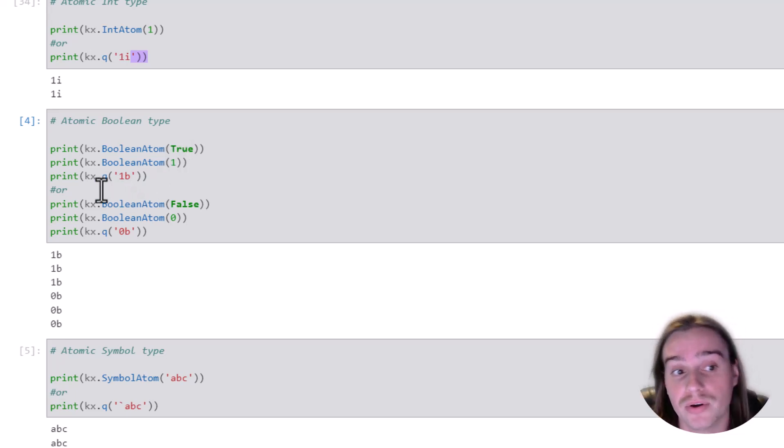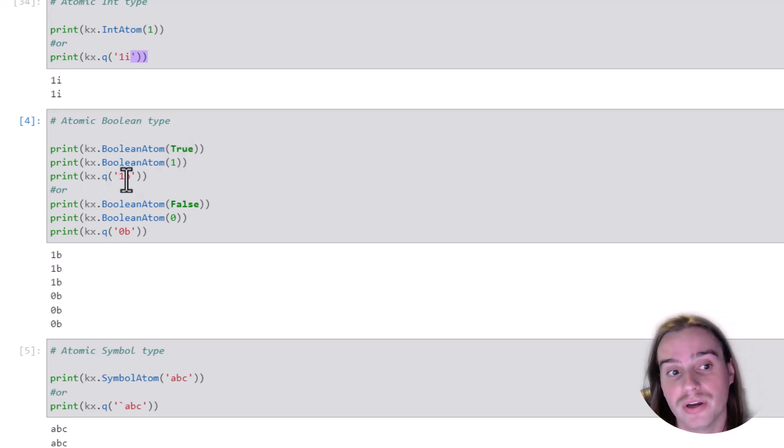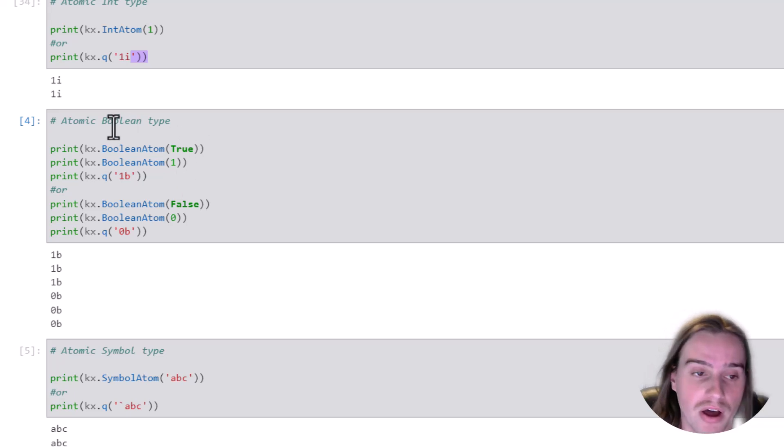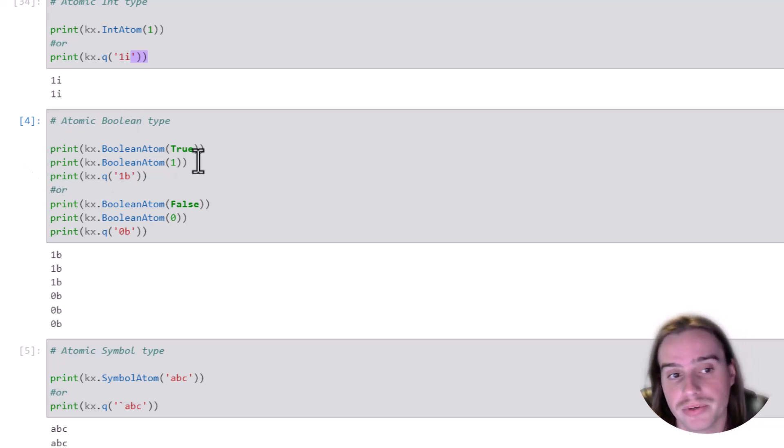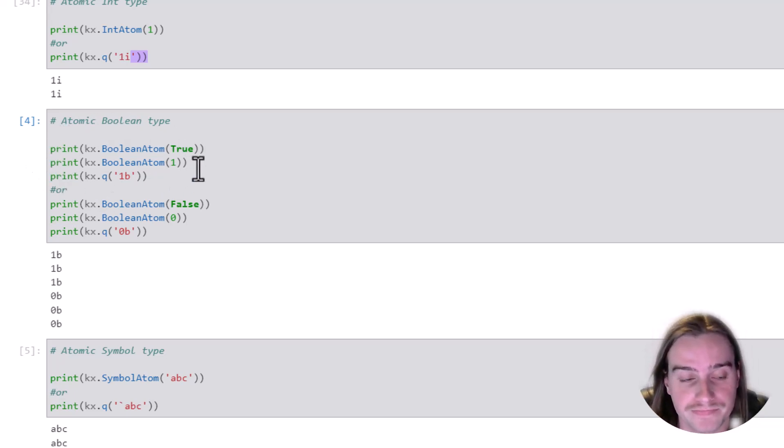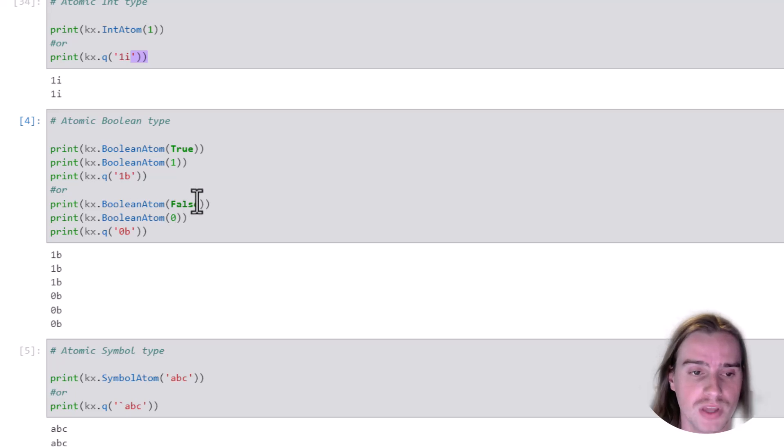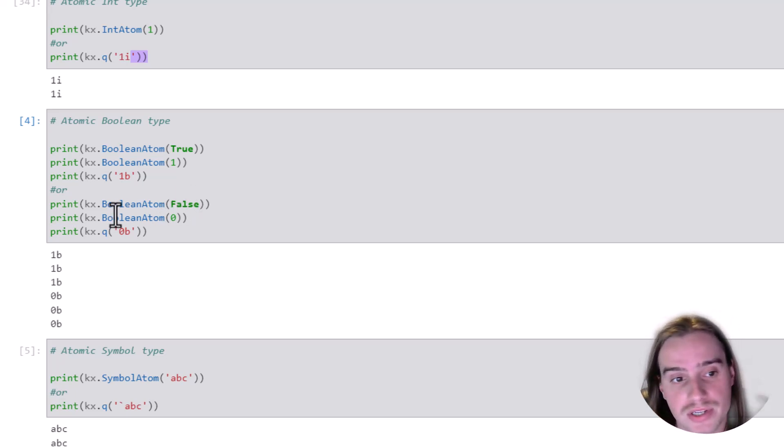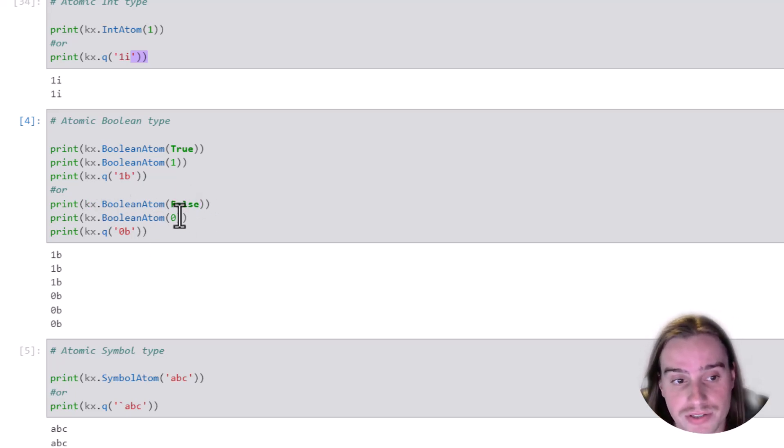1, or KX.Q, 1B. All of these top three are going to create a true Boolean. We can obviously do the opposite for false. KX.BooleanAtom, false, 0, or KX.Q, 0B.